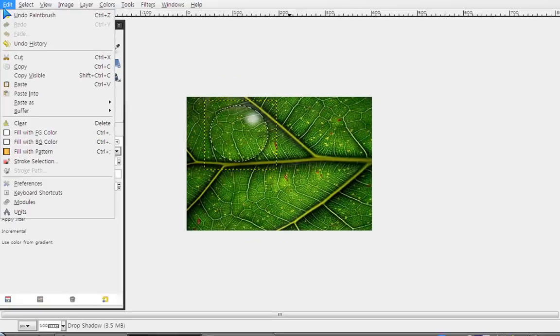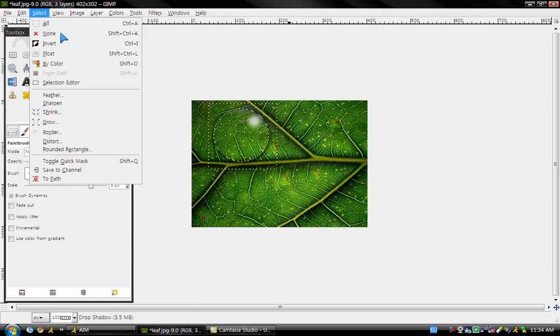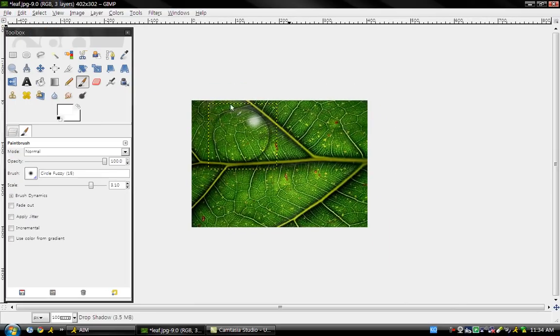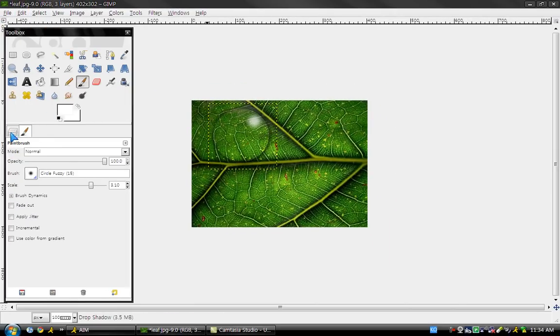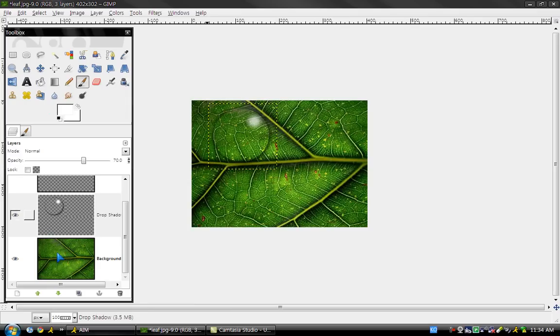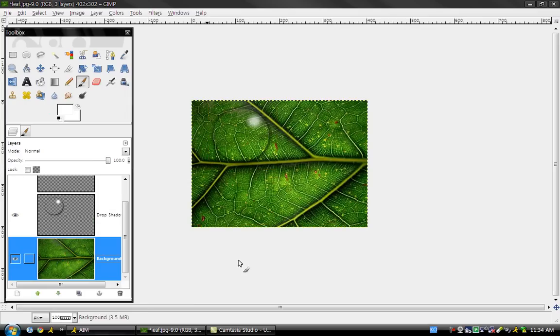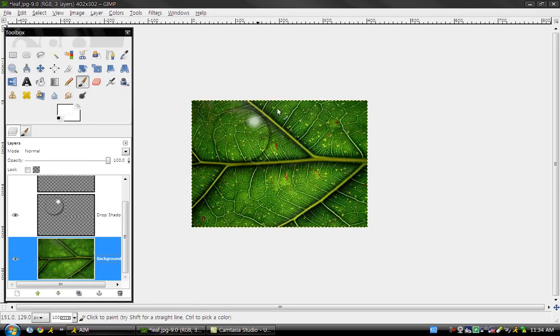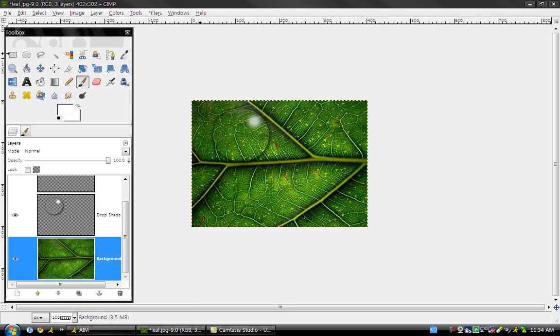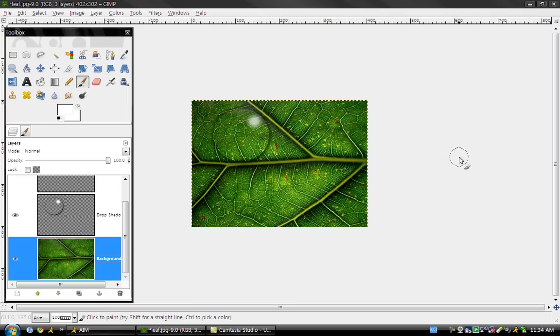Click edit... I mean select, and none. It should look like that. Click on the background layer if you want to see how it looks. As you can see, it looks really nice. So that's how you make a raindrop in GIMP. Thanks for watching.